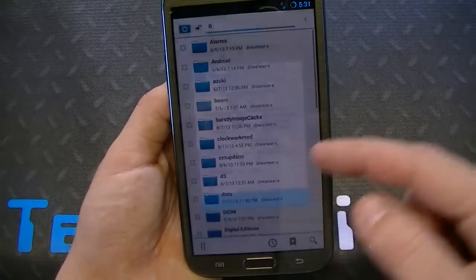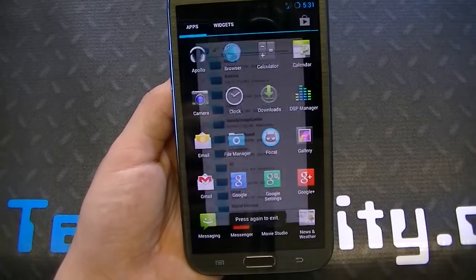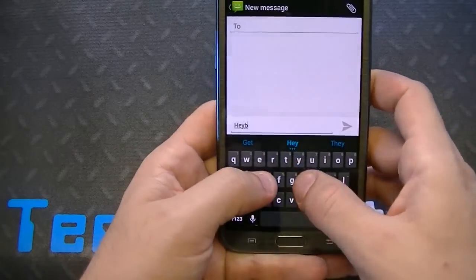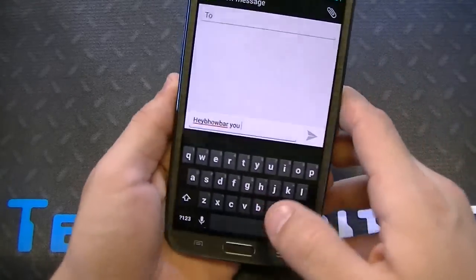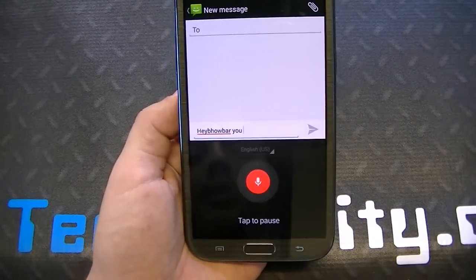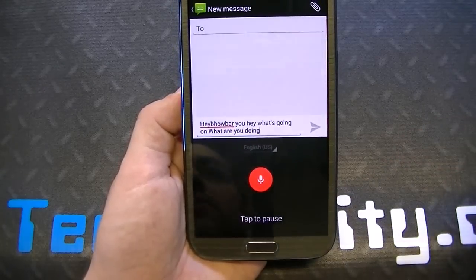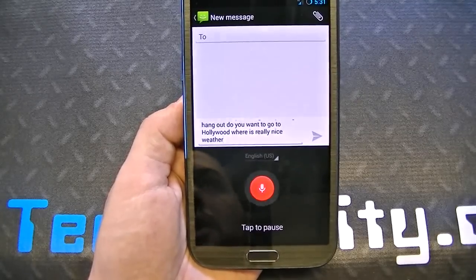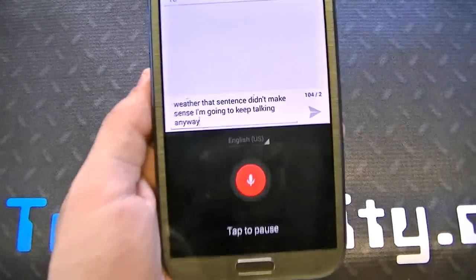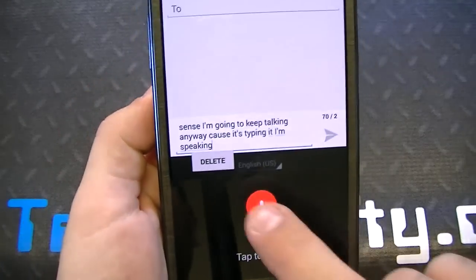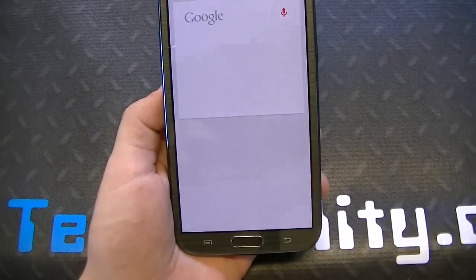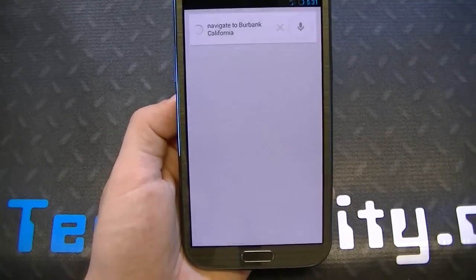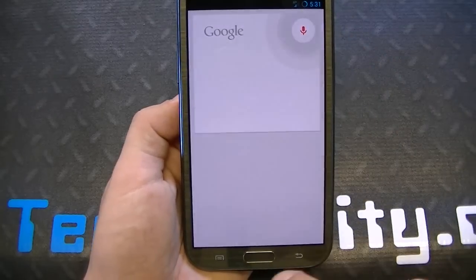File Manager is CM's file manager, named accordingly. You can see the messaging application here — huge keyboard on a 5-inch screen. Let me try voice to text: 'Hey, what's going on? What are you doing today? Let's go hang out. Do you want to go to Hollywood where it's really nice weather?' It's typing as I'm speaking. You can see how that works. Navigate to Burbank, California — navigating to Burbank. GPS locks in.